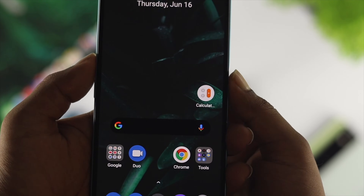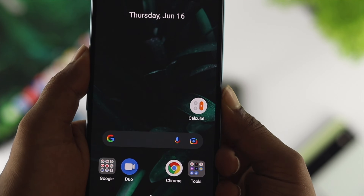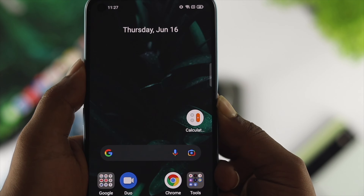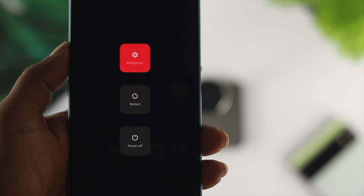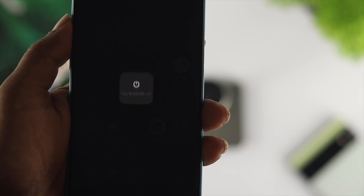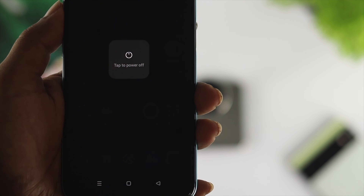First off, all you need to do is turn off your device. That's the first thing you want to do. You can press and hold the power button and press on power off.